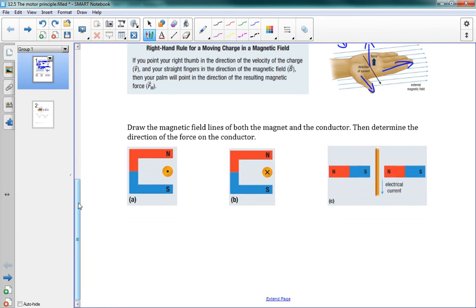Here are a few problems using this principle — we want to draw the magnetic field lines of both the magnet and the conductor, then determine the direction of the force. We have north to south on the magnet, so fields go that way. The wire is coming out of the page, so we stick our thumb in the direction of the current and wrap our fingers. The fields match on the left and are opposite on the right — they push away when matching, attract when opposite, so the force goes in this direction.